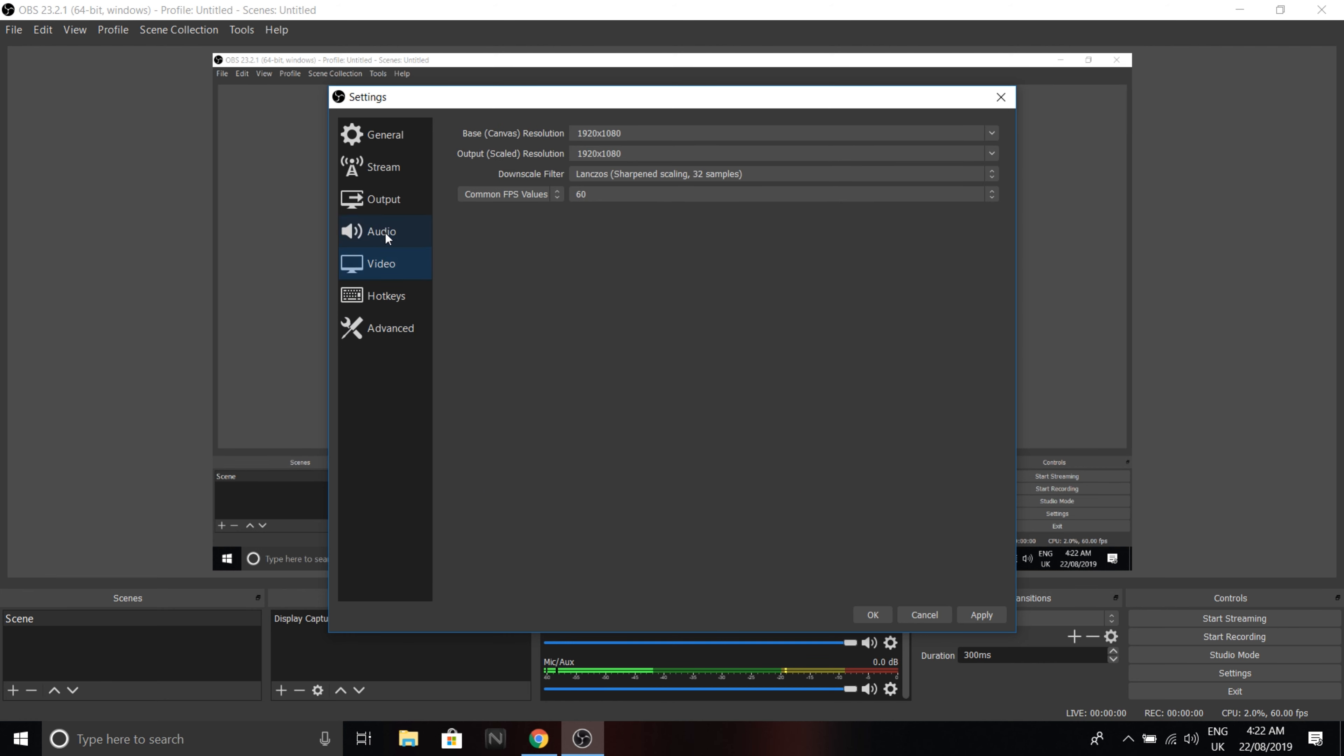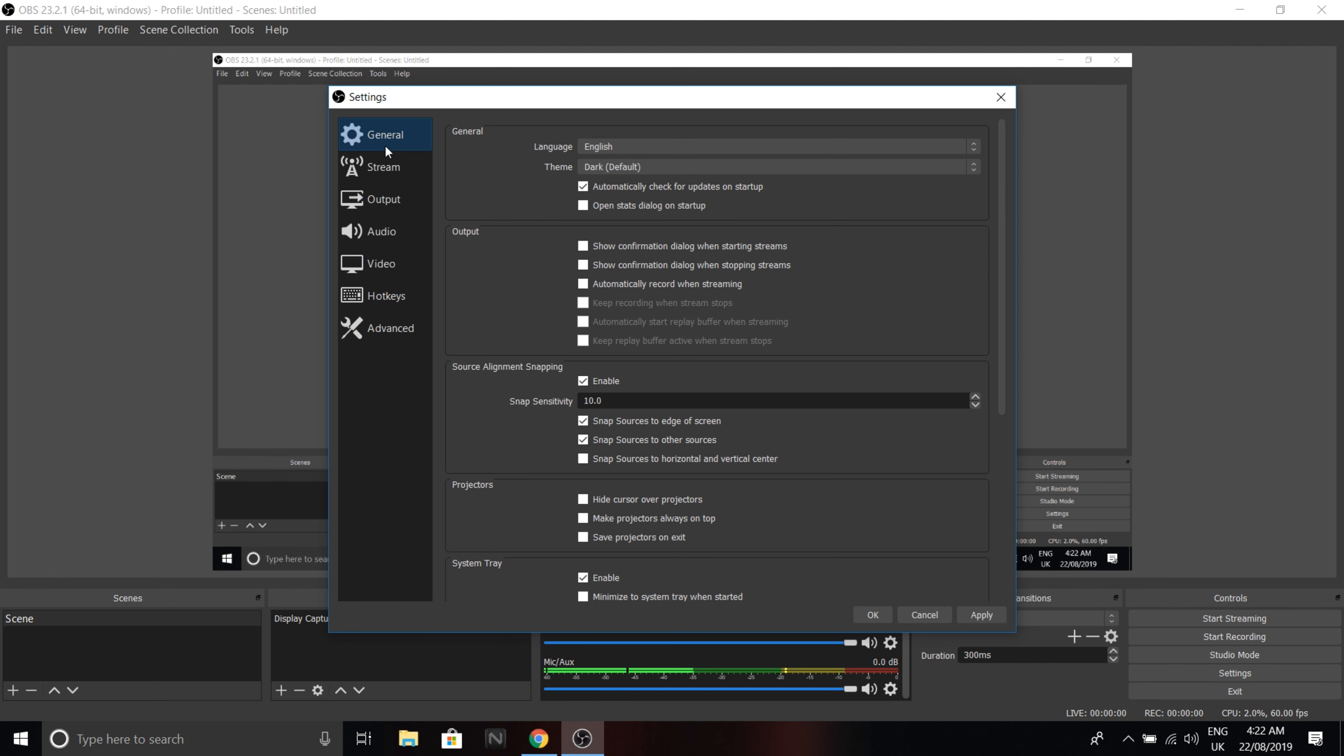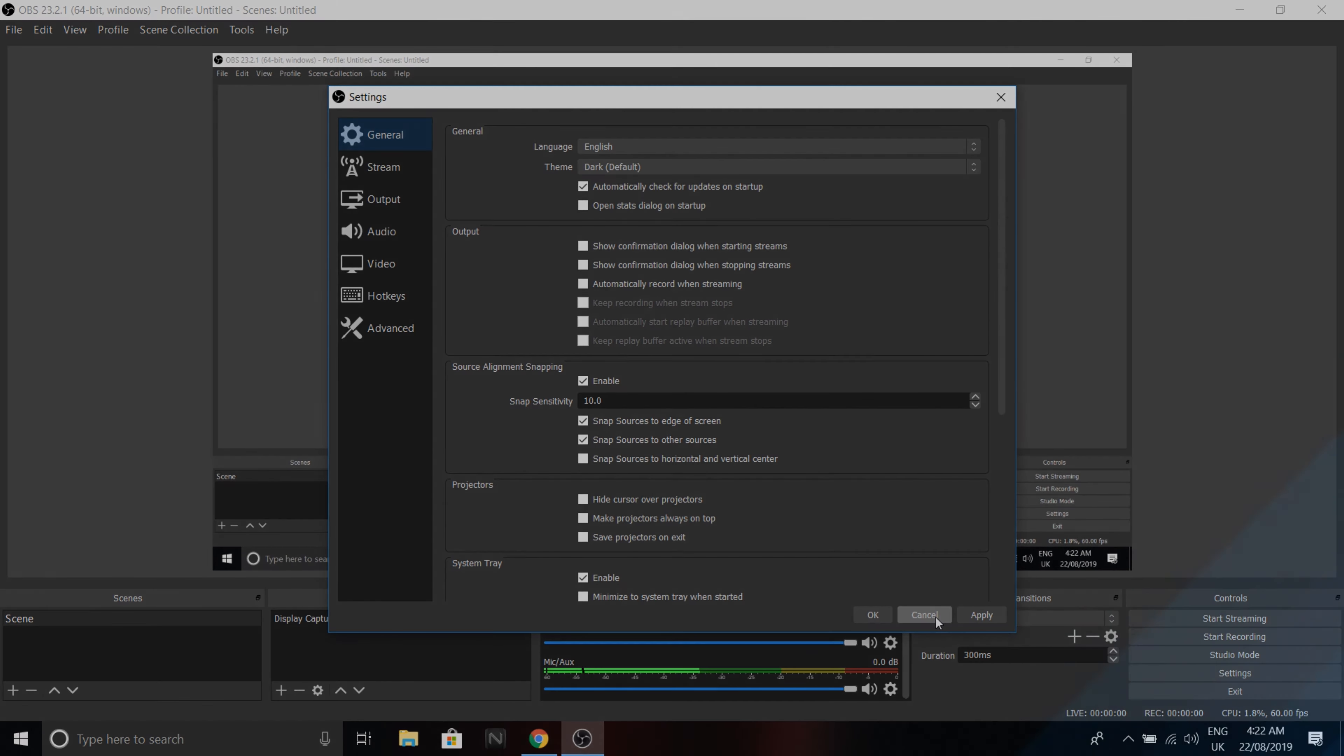That's it really. So guys, that was the best OBS settings you can get right now in 2019. Hope you enjoyed and peace out.